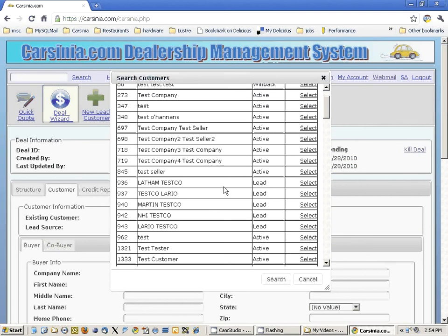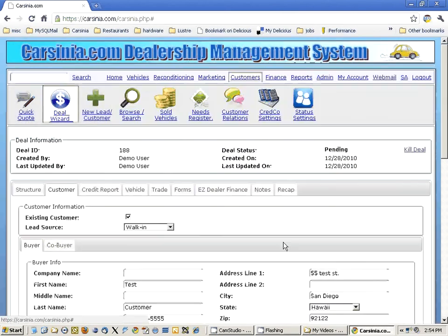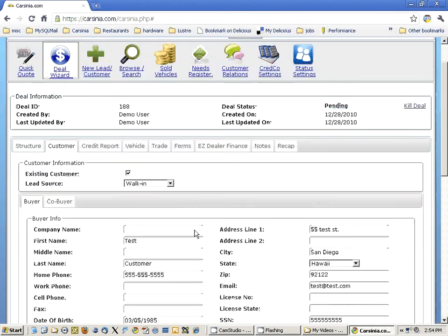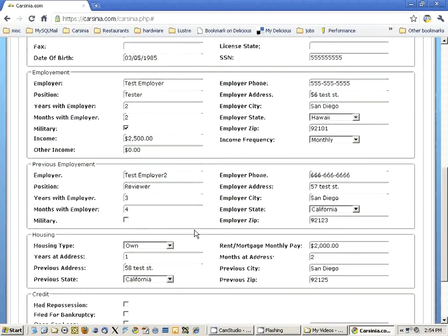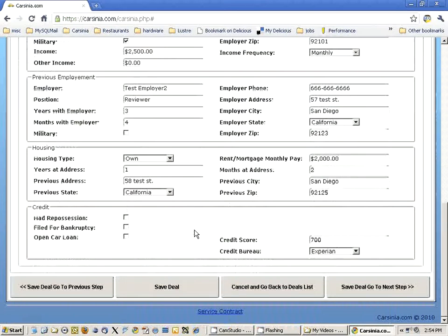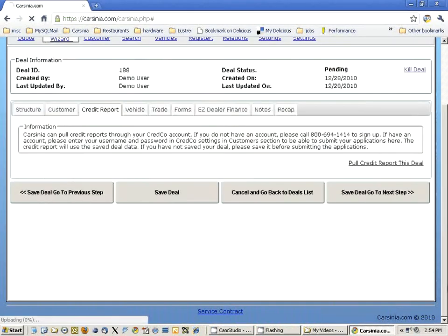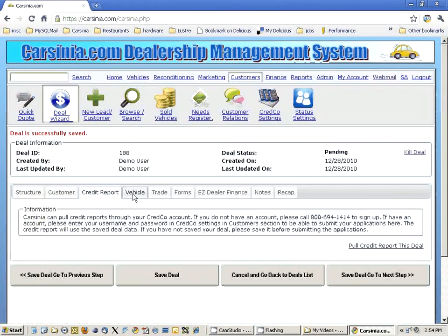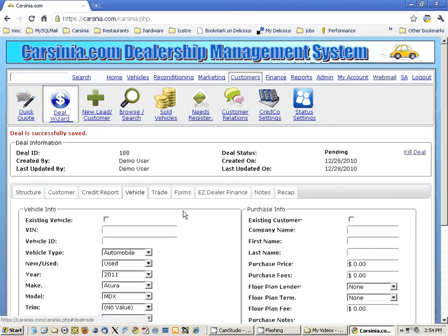We're going to be selecting this customer now. As you can see, all the customer information is filled out. Let's continue and go to the next step — credit report. We're not going to do that for now; if you would like more information on that, you can check out the credit report video.